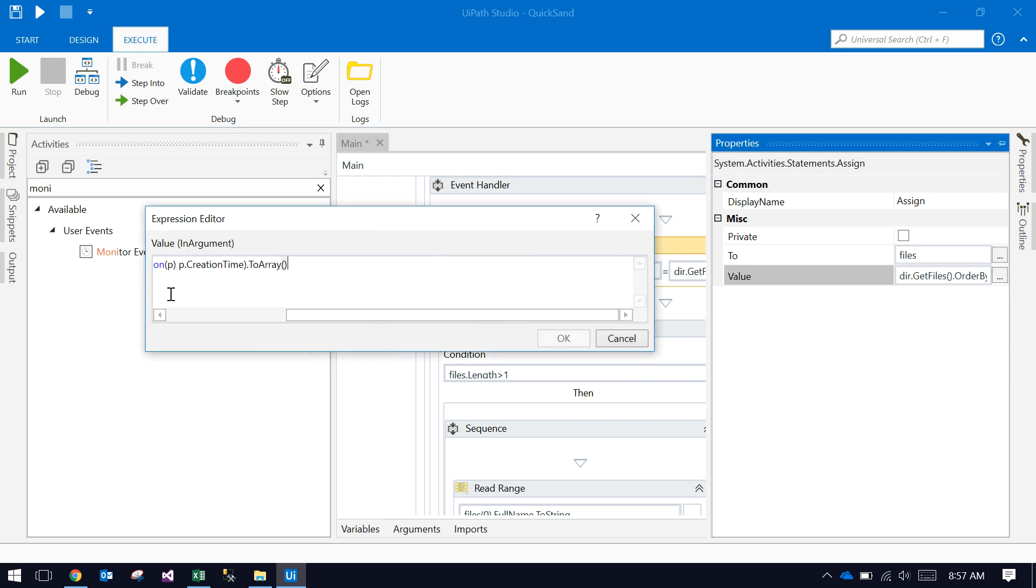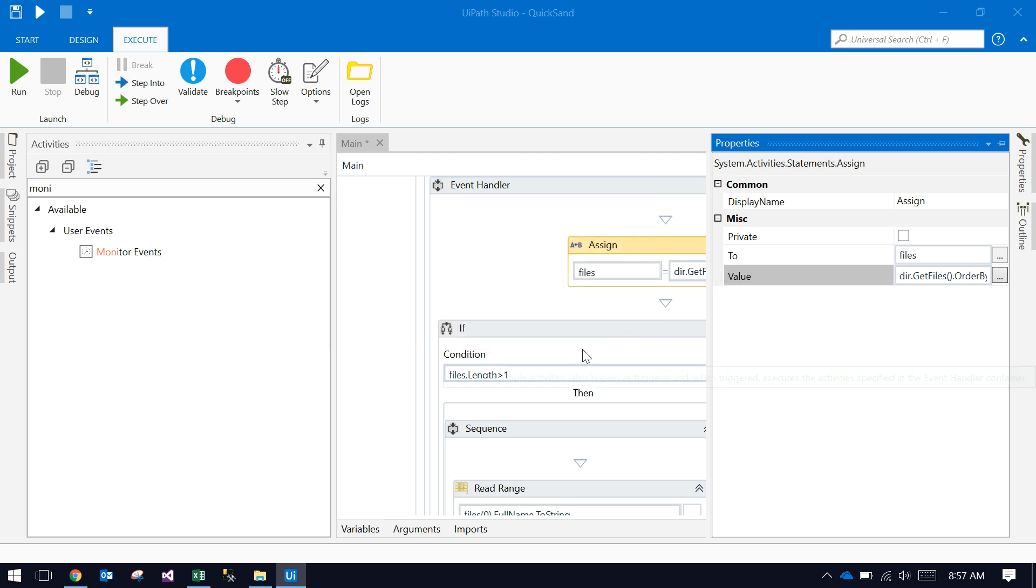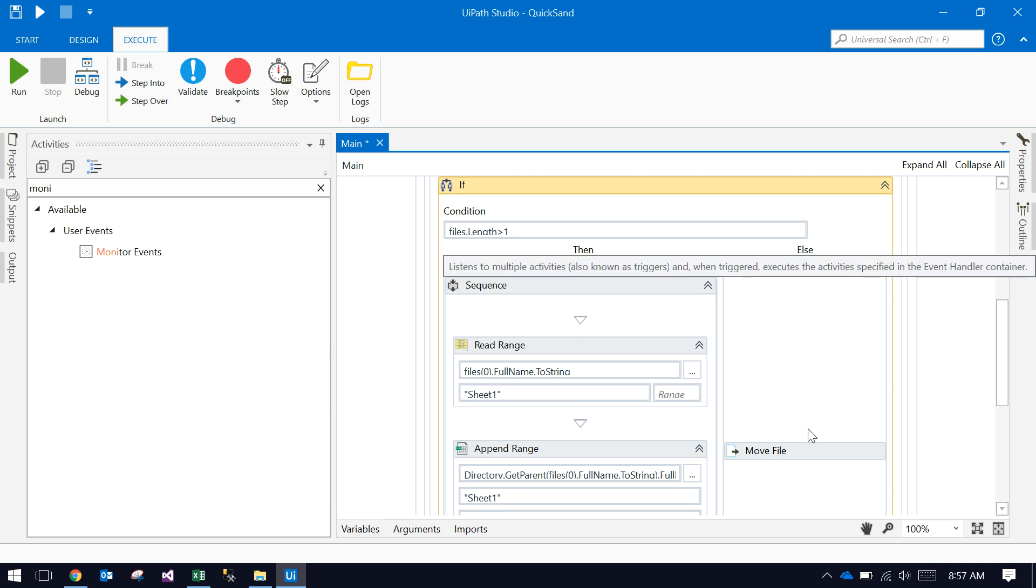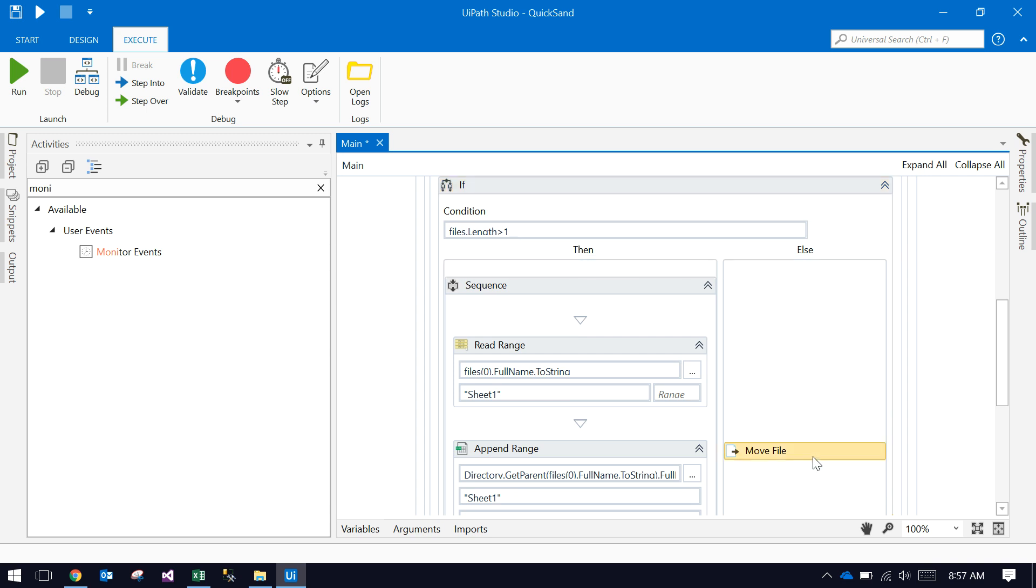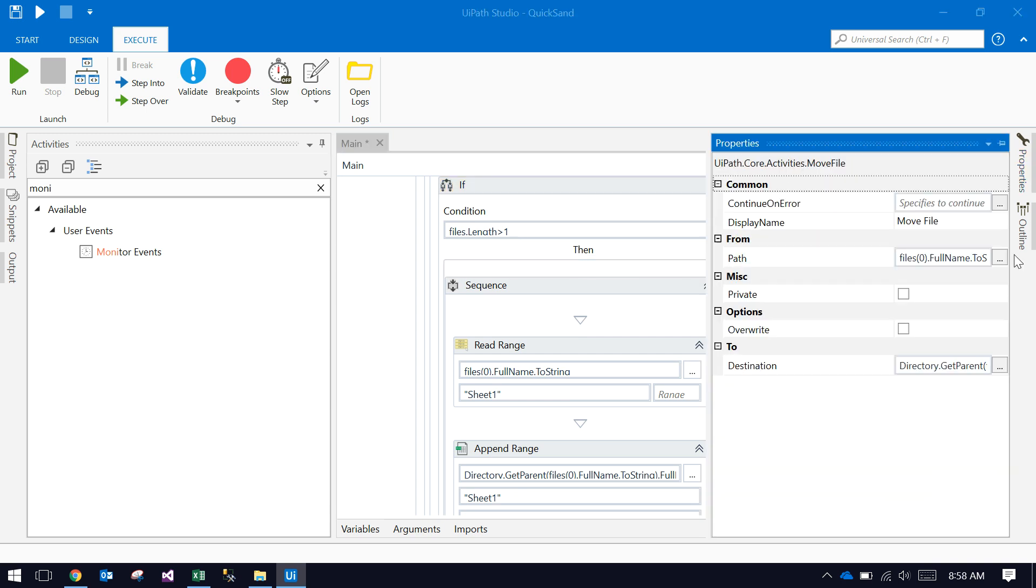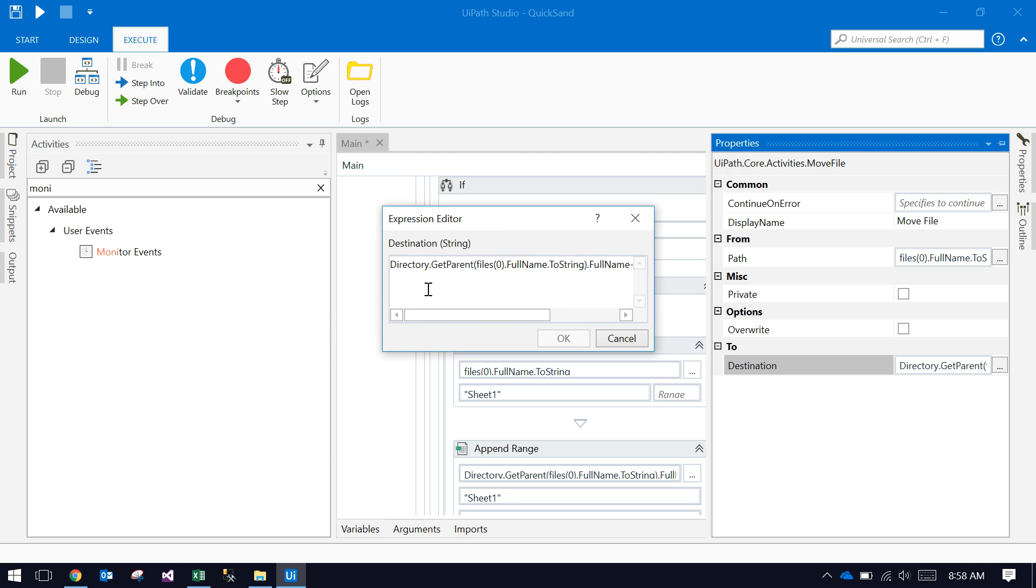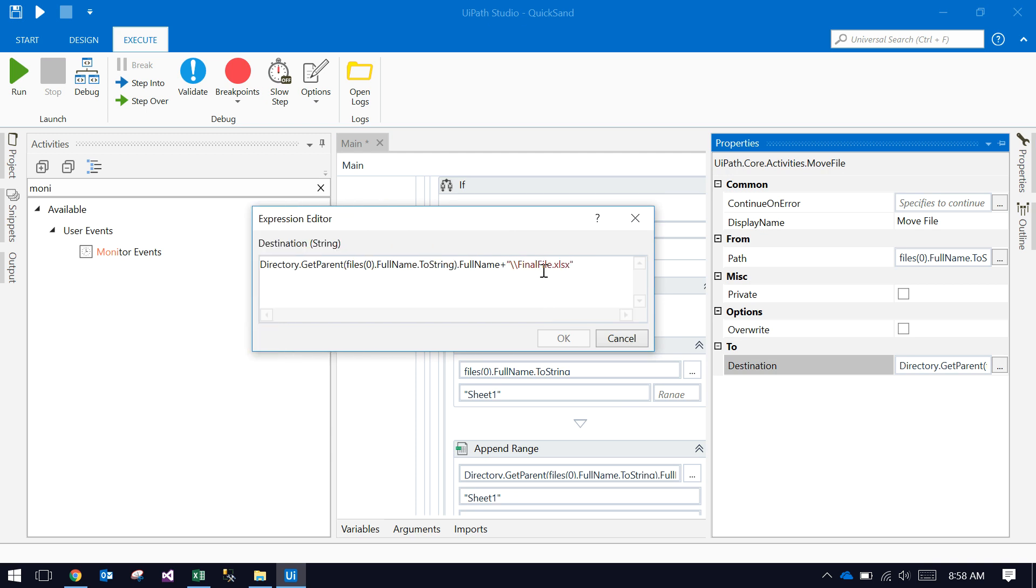In the event handler part, it takes all the files from that directory in ascending order. Initially, I'm checking a condition: if one file is available, then it moves that single file into the final file.xlsx.